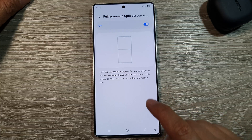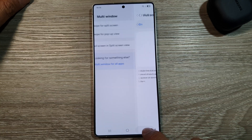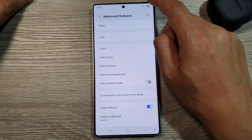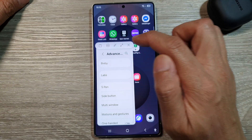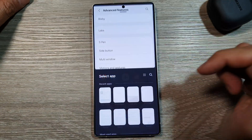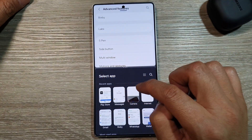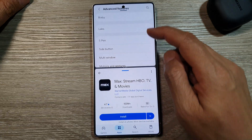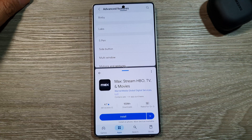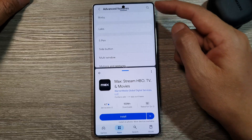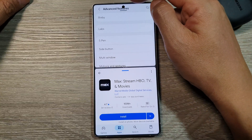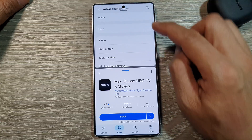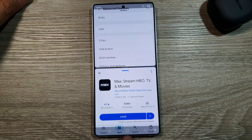Swipe up from the bottom of the screen or down from the top to show the hidden bars. If we go back and create a split screen, you can see it shows the full screen — no navigation bar at the bottom as well as a hidden status bar at the top. If we swipe down, it will open up the status bar as well as the navigation bar at the bottom.